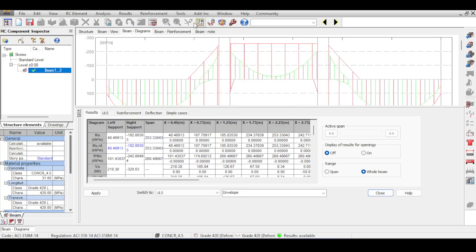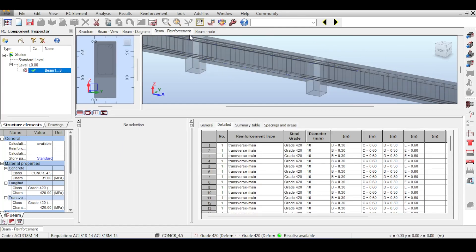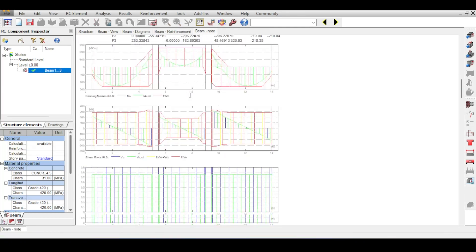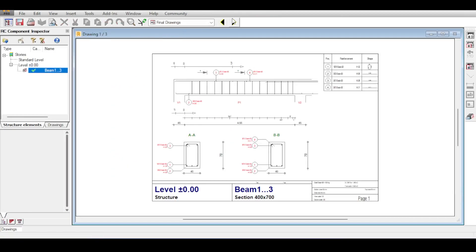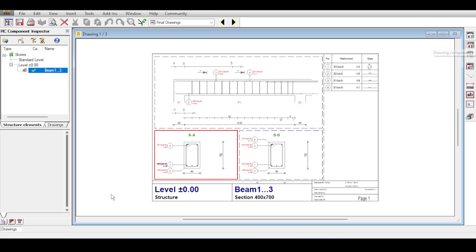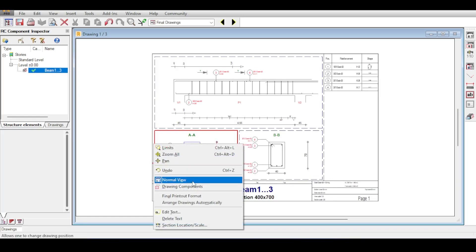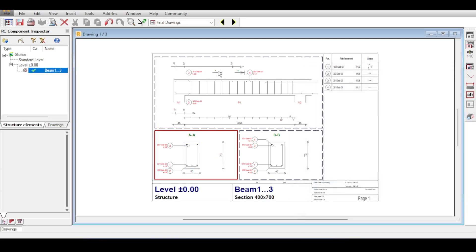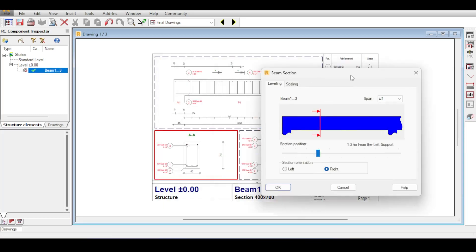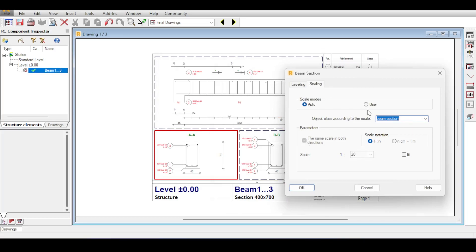With construction reinforcement excluded from calculations, the top reinforcement extends all the way, the error arrow disappears, and there's no false zero resistance. Going to Beam Reinforcement — everything looks perfectly fine. The last thing I want to cover is Drawings. If you click on it, you see the drawing of each span. In Drawing Components you can move dimension lines, right-click to change section location — for example, moving section A farther from the left support.